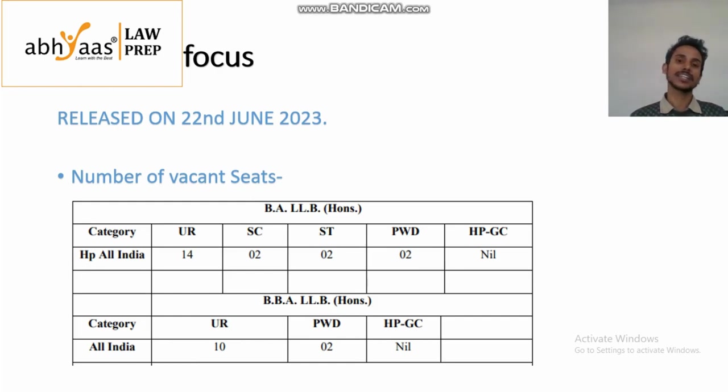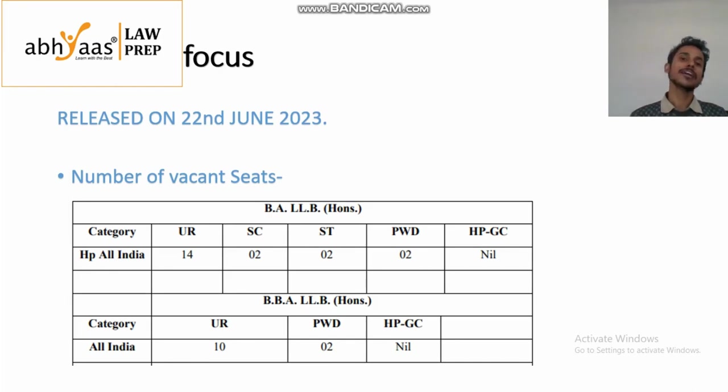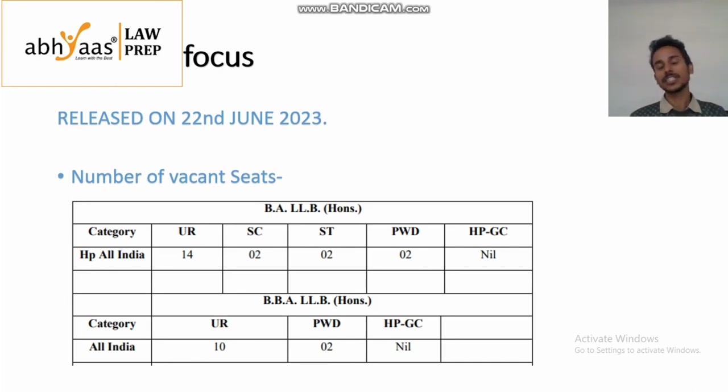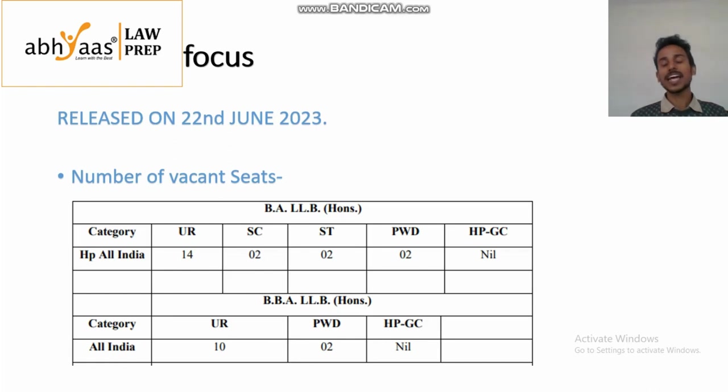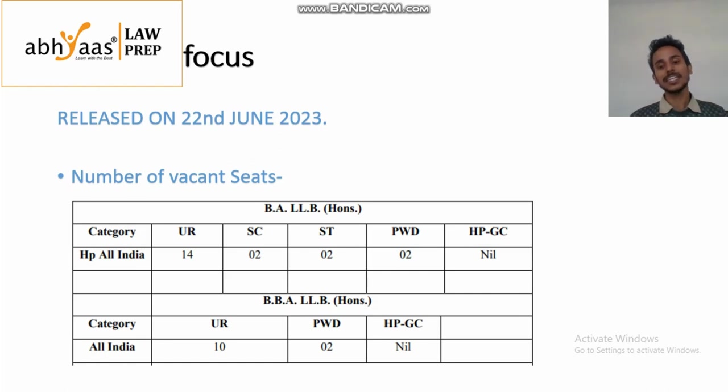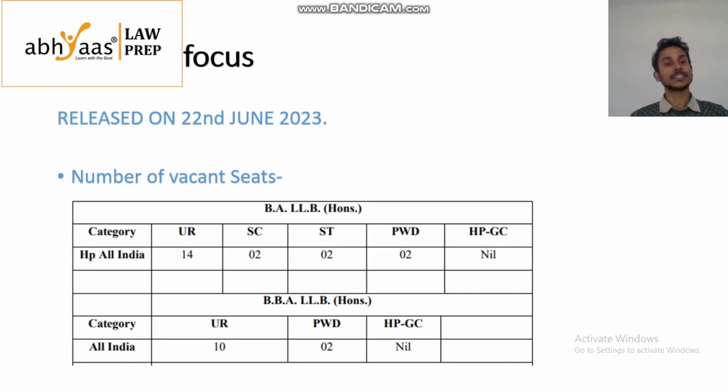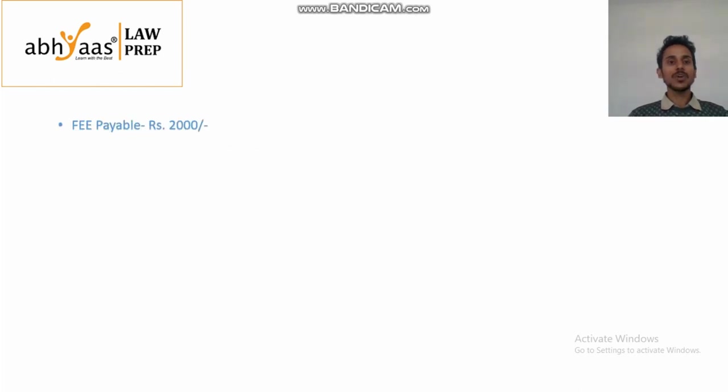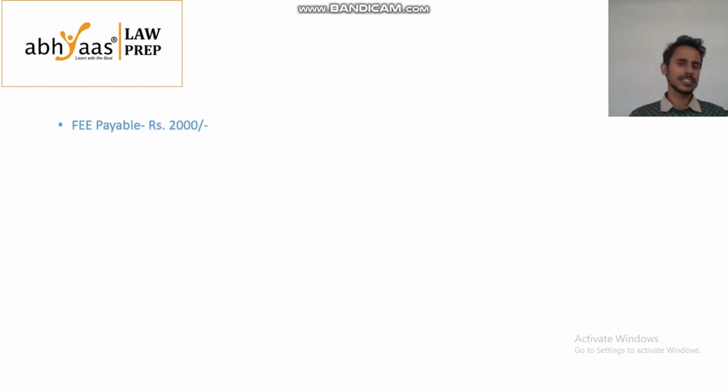ST category vacant seats numbered 2 and PWD vacancy of 2 seats. Whereas in BBLLB there are 10 unreserved, 2 PWD and Himachal Pradesh category, there is no such vacancy. Now let's have a look at the fee payable in this regard. The fee payable is 2000 rupees.